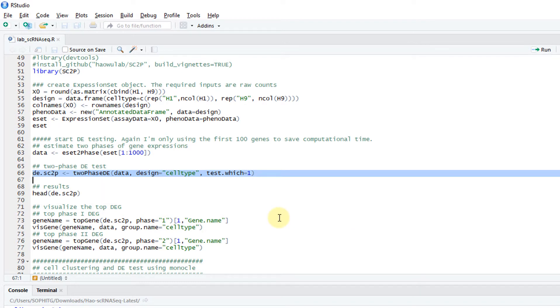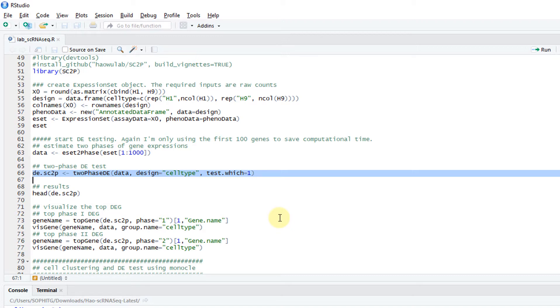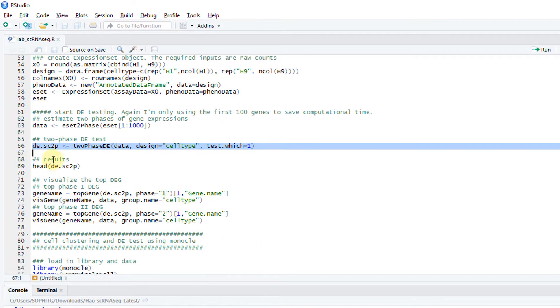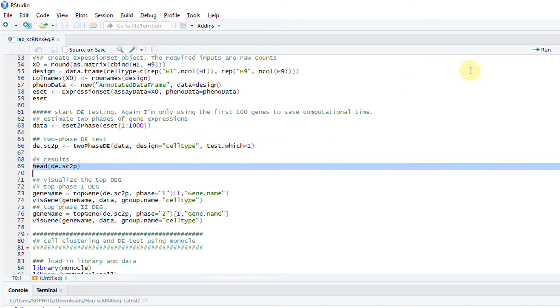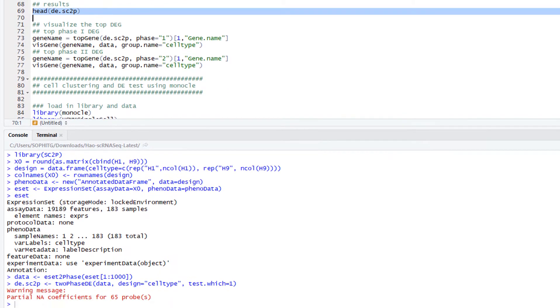There are two things to test. Remember, in single cell RNA-seq, the first one is whether the turning on and off percentage are the same. And the second one is conditional on the genes are all on, whether the quantitative expression levels are different. You can take a look at the result.